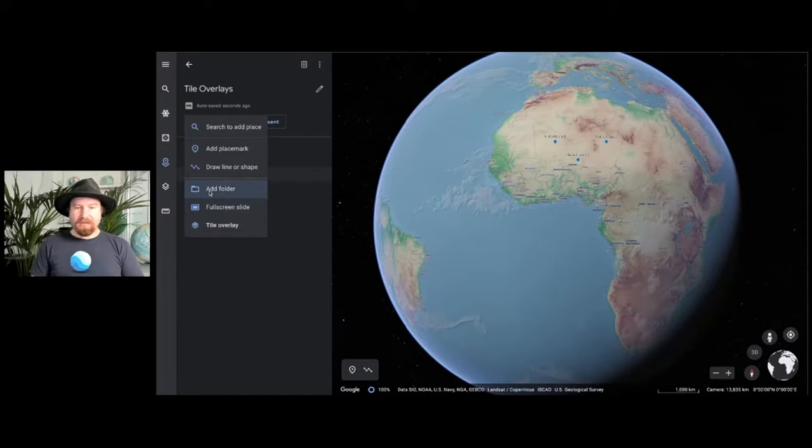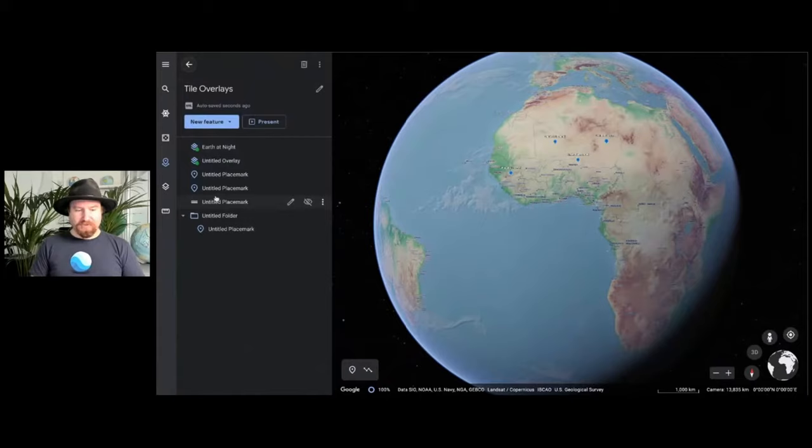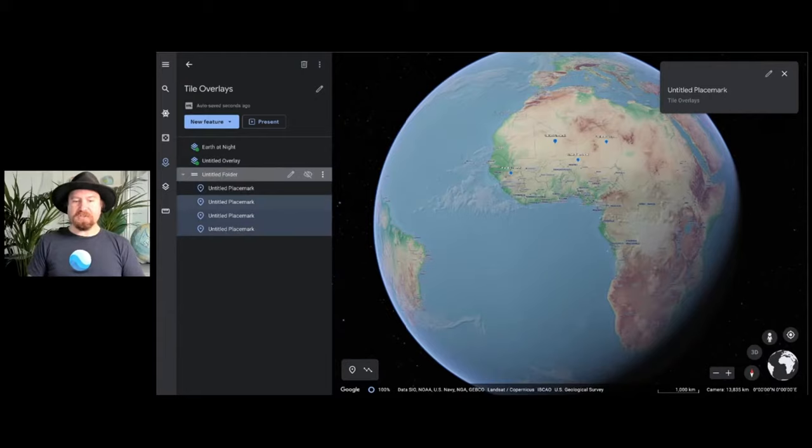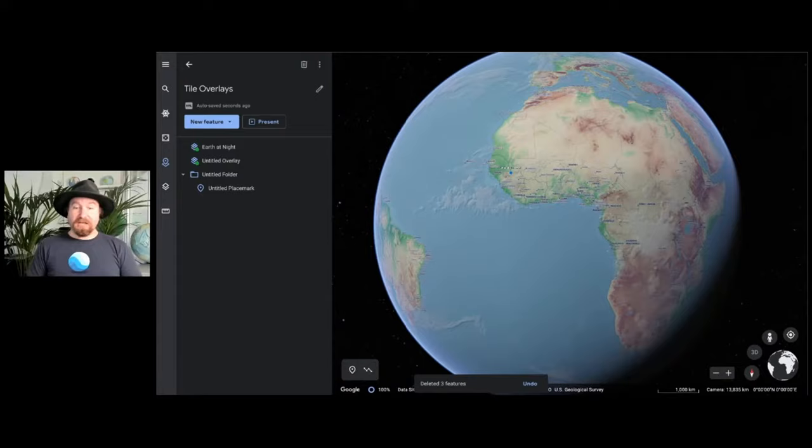We've also added better support for folders to make it easier to stay organized within your project. You can now add new folders to projects, and you can create new features inside those folders. We've also added support for multi-select and drag-and-drop to make it easier to quickly organize your content. You can even delete multiple features at once by right-clicking when you have a selection. Now, I'm going to hand it back over to Zia to talk about a few other new features we're carrying forward from Earth Pro.